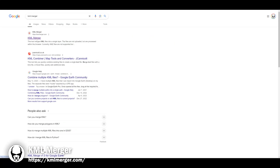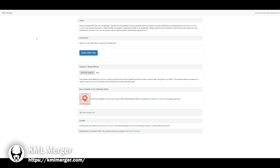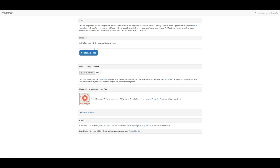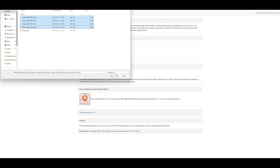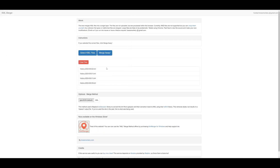Now that you have a KML file for each day, go to kmlmerger.com, select your files that you've just downloaded for each day, and click merge away. This will download one file with all your routes in it.